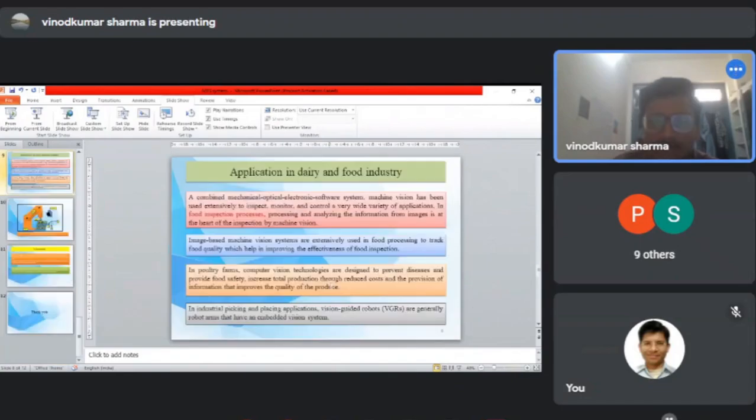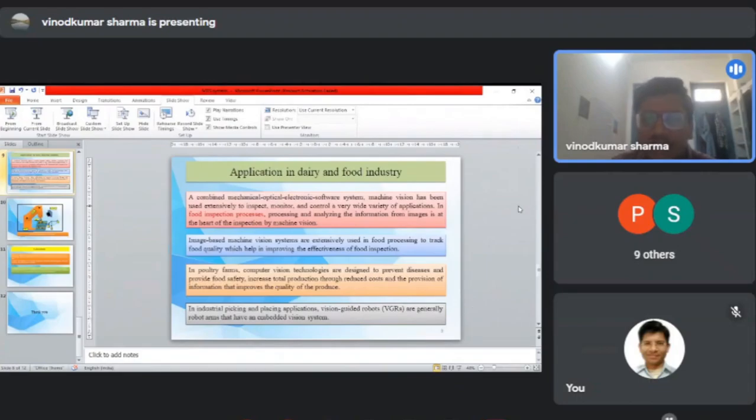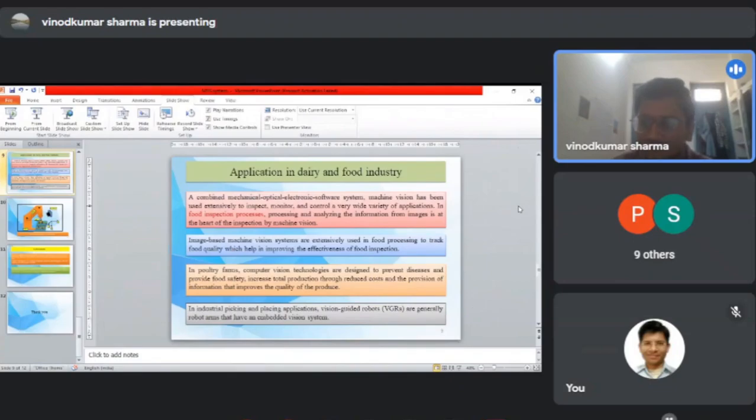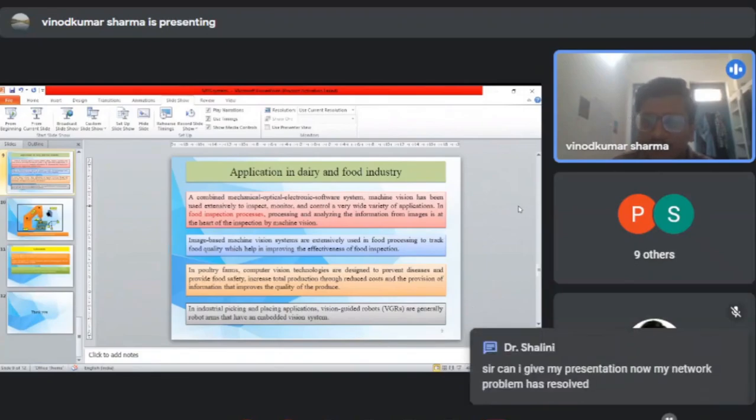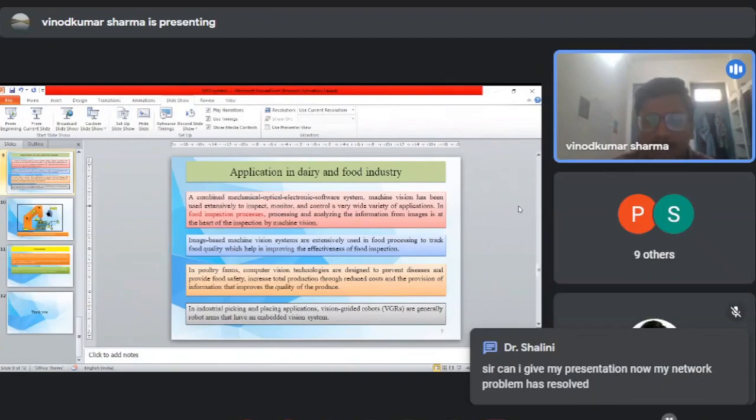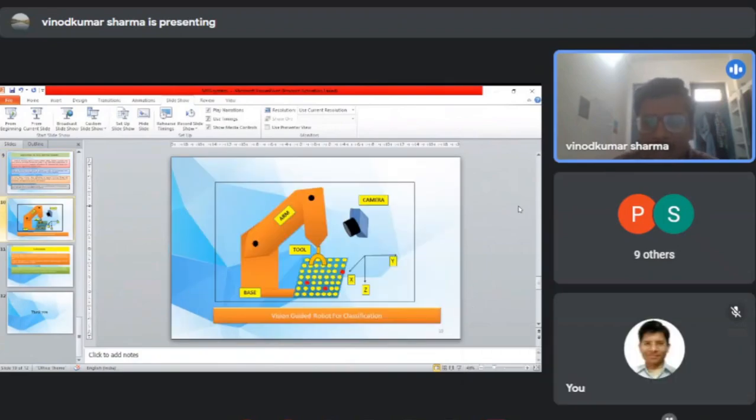In applications in dairy and food industry, food inspection processes can be done through machine vision systems. Image-based machine vision systems are extensively used for food processing to track food quality, helping to improve the effectiveness of food inspection. In poultry farms, computer vision technologies are designed to prevent diseases, provide food safety, and increase total production through reduced costs and provision of information to improve product quality. In industrial pick and place applications, vision-guided robots are also used—differentiating different products from a batch.